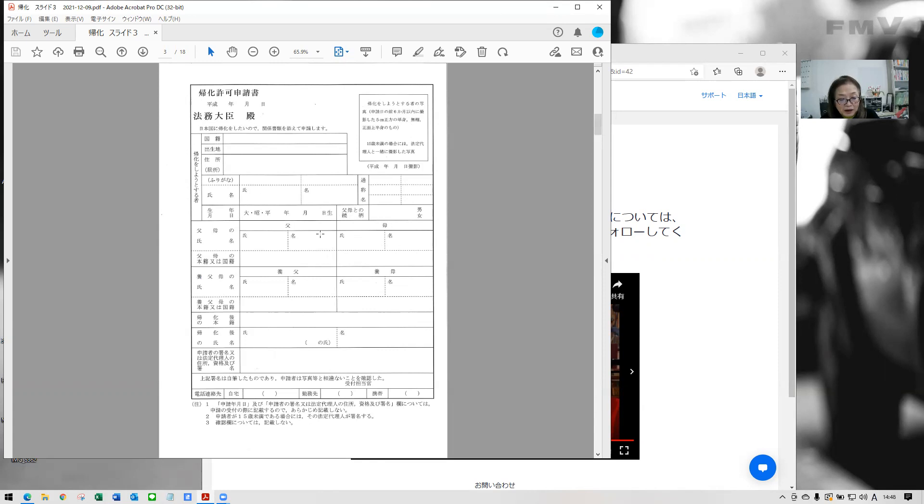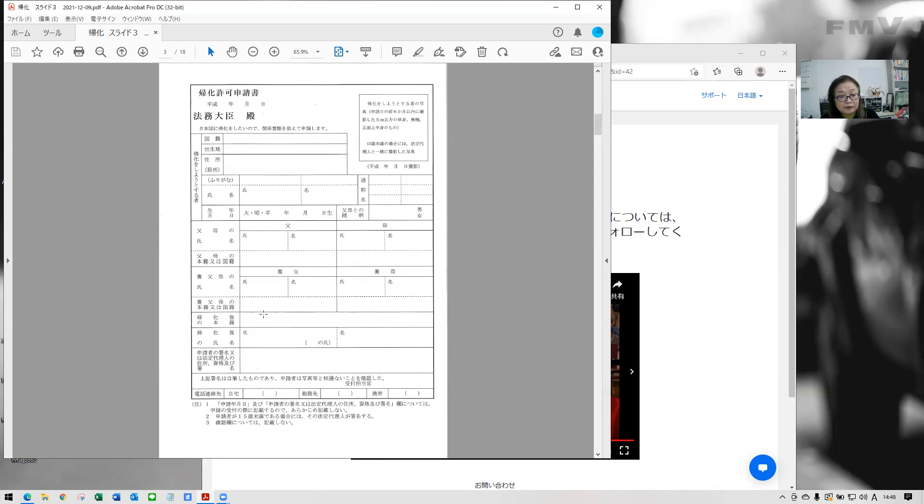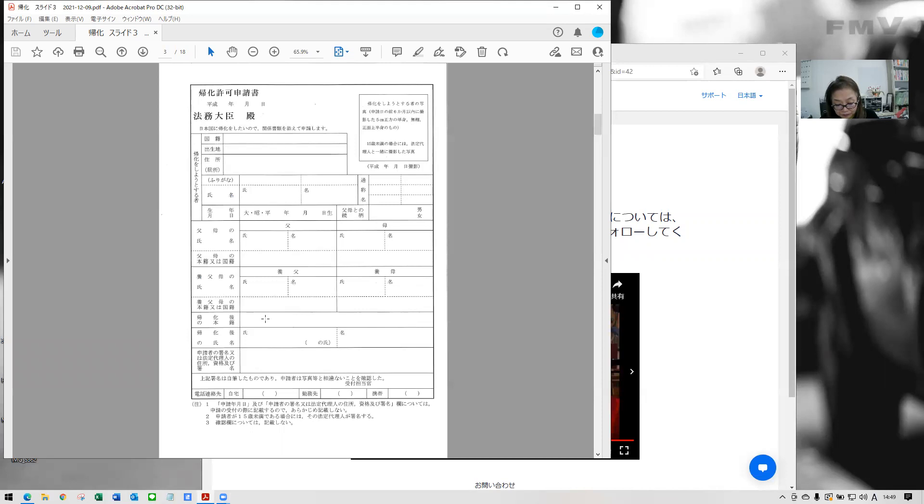And the below part here, you need to fill in your Honseki after you become Japanese here. So every Japanese has Honseki. It is main domicile where your Koseki is registered. Koseki is family registration. Being a Japanese citizen means holding on Koseki.